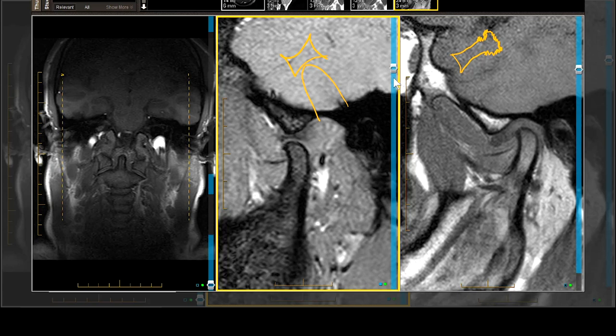This is an example of a swollen posterior portion of the meniscus, anterior displacement, a swollen retromeniscal pad, and capture with mouth opening in a 22-year-old man. The contralateral side will be shown in a separate vignette.